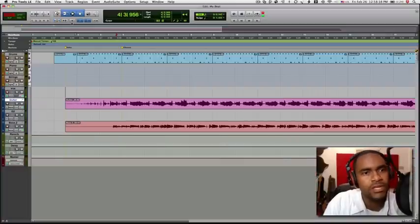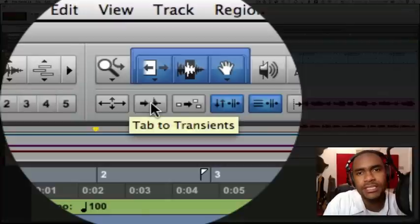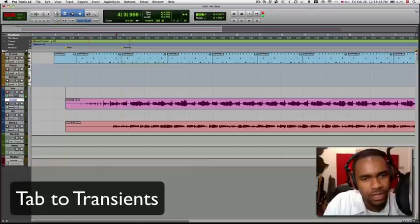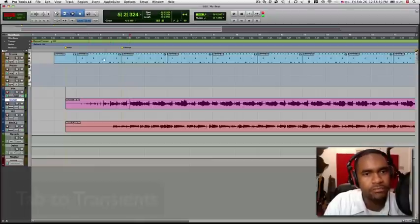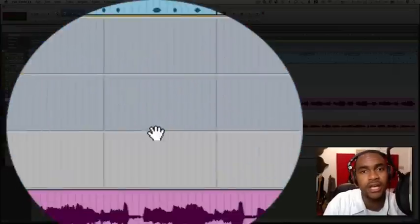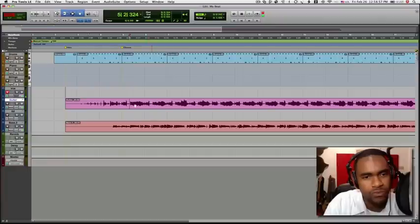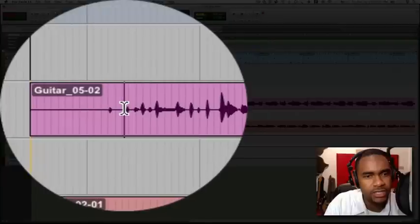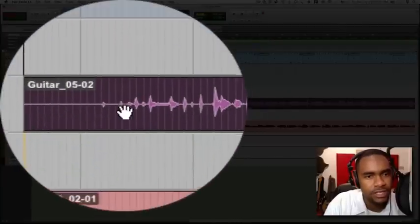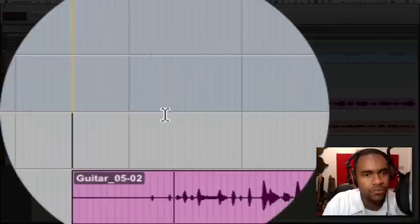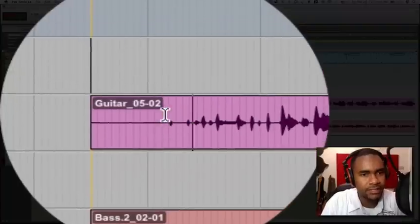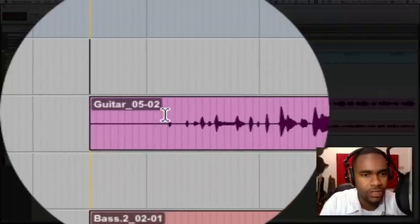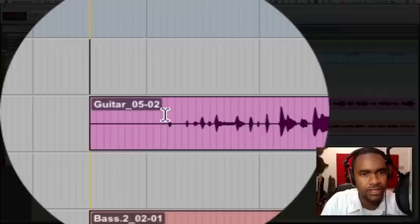Now the next one is called Tab to Transients. If we take a look at our audio track or even our MIDI track, we have these notes. For the MIDI track, we have notes, and for the audio track, we have transients. So it's literally going to go from one transient to the next without me having to be clicking on it. So if I select Tab to Transients and I simply press the Tab key, it will do the job for me. Just going right from one transient to the next. Very convenient.